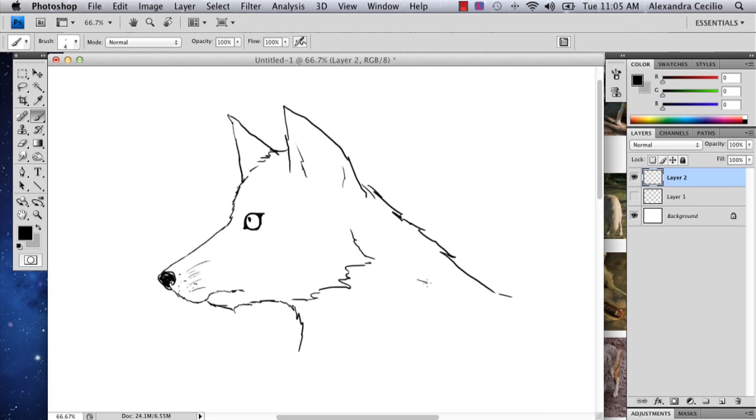And then, you know, add your color, your fur, whatever you want. And there you have your basic wolf shape.